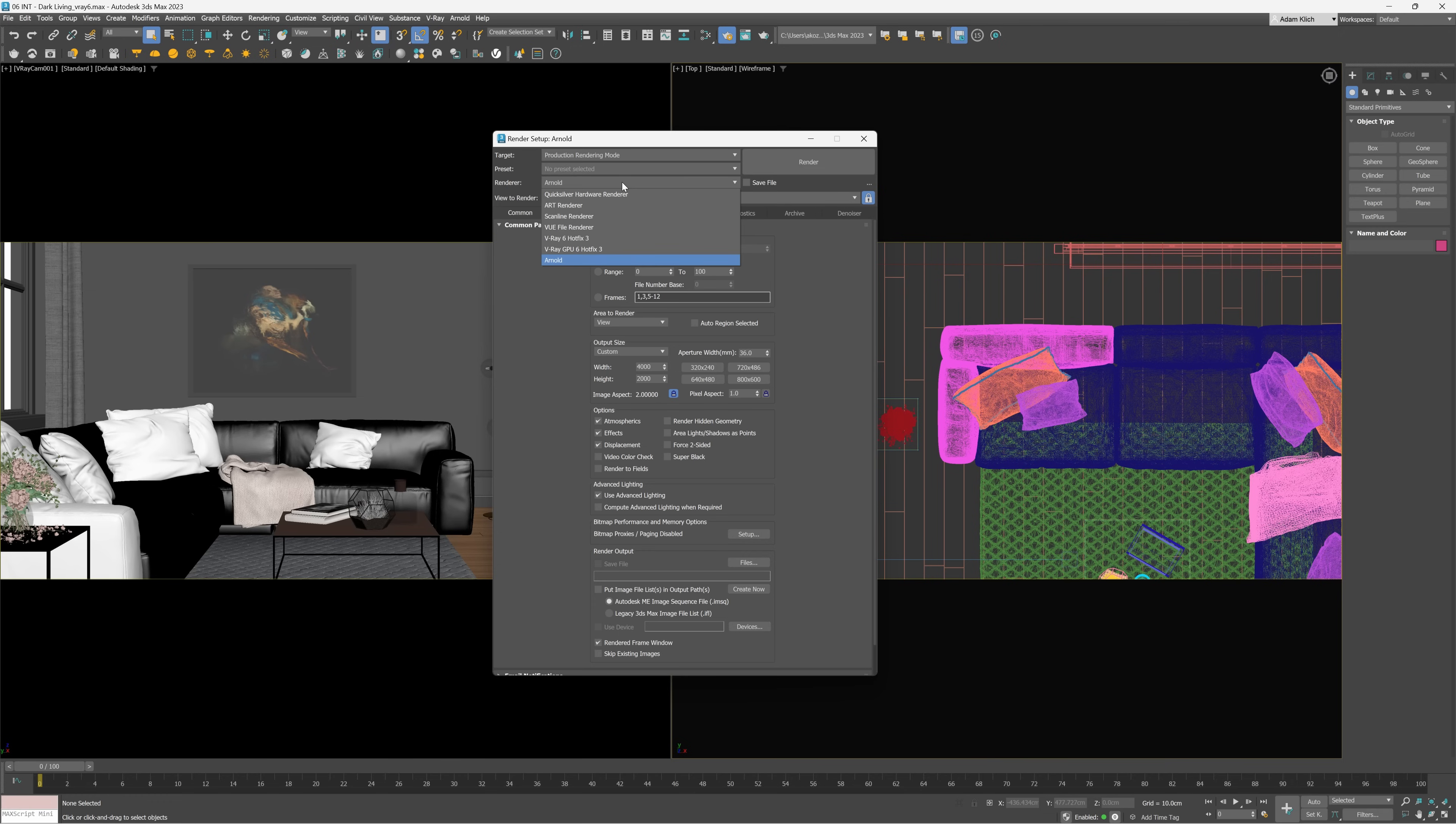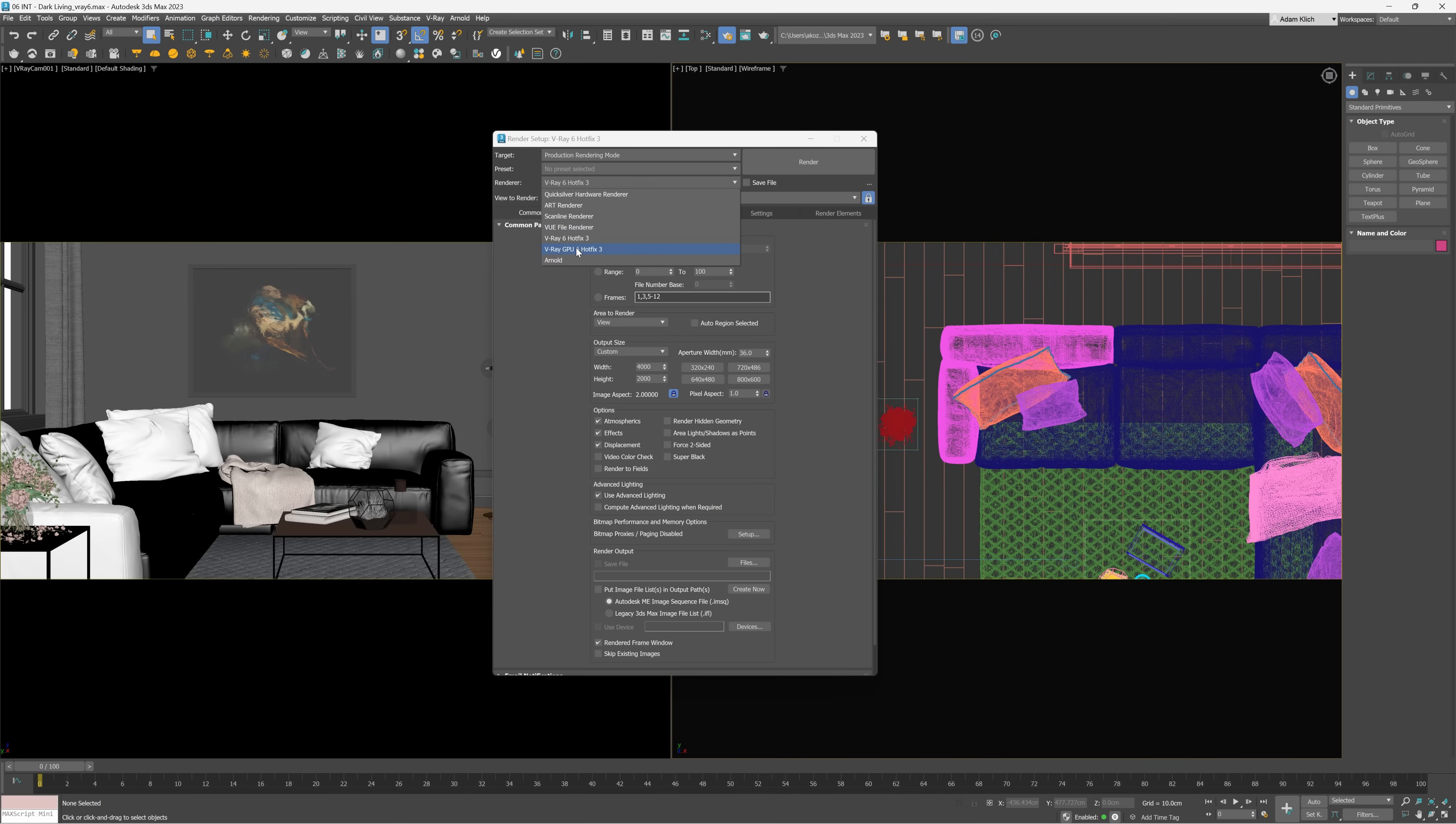If you want to render with CPU, you need to choose V-Ray. In my case, version 6, hotfix 3. While if you want to use GPU rendering, we'll choose V-Ray GPU. For me, also version 6.